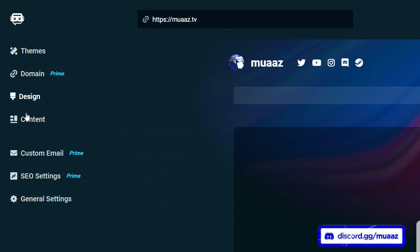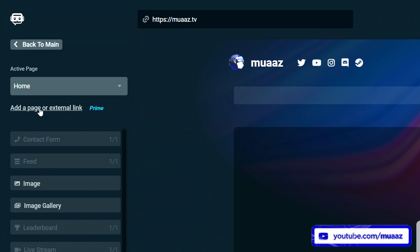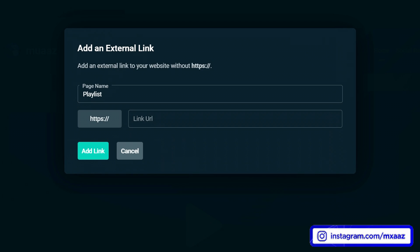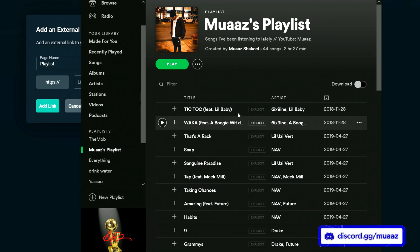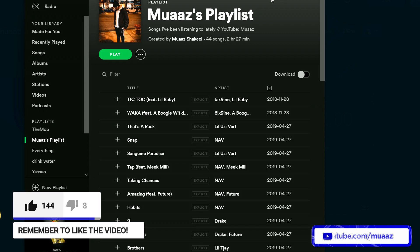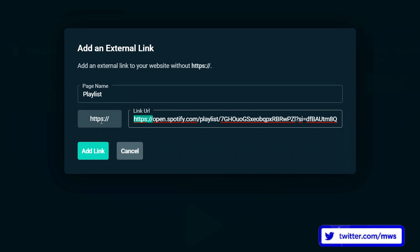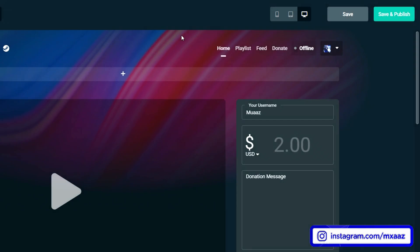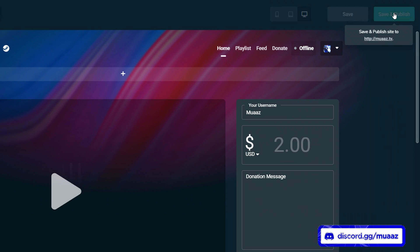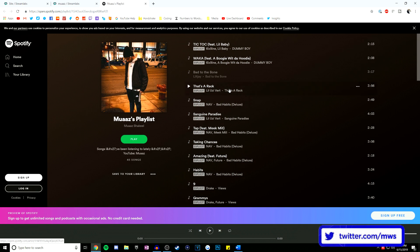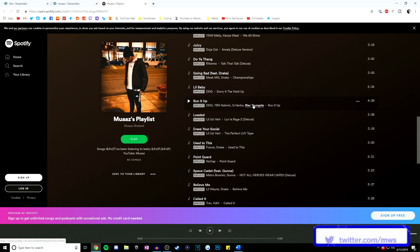One more thing I want to quickly talk about is in the content tab — you can actually add a page or an external link. Let's say I want to add my Spotify playlist. I can quickly type in 'playlist' as the name, go to my Spotify playlist, right click, share, and copy the playlist link. Then I paste the link in, remove the HTTPS part since it's already prefilled, hit add link, and close out. Now I have a playlist external link in my menu — if I hit save and publish and go to moz.tv in a new tab, all I have to do is go to the playlist tab and it's going to automatically open up my Spotify playlist.